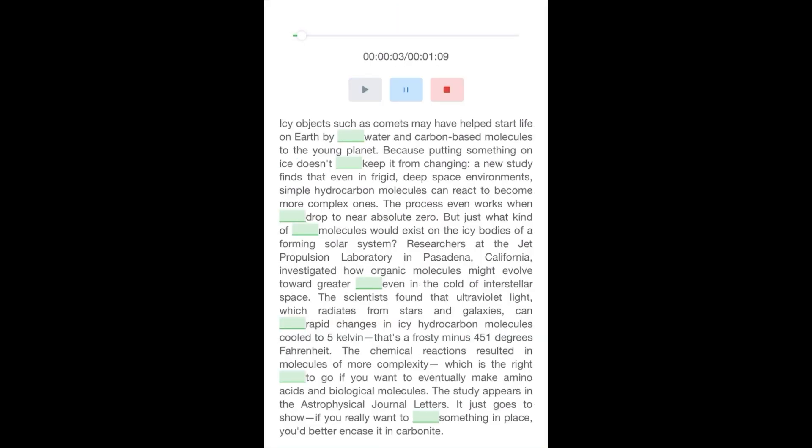Icy objects such as comets may have helped start life on Earth by delivering water and carbon-based molecules to the young planet. Because putting something on ice doesn't necessarily keep it from changing. A new study finds that even in frigid, deep space environments, simple hydrocarbon molecules can react to become more complex ones. The process even works when temperatures drop to near absolute zero.